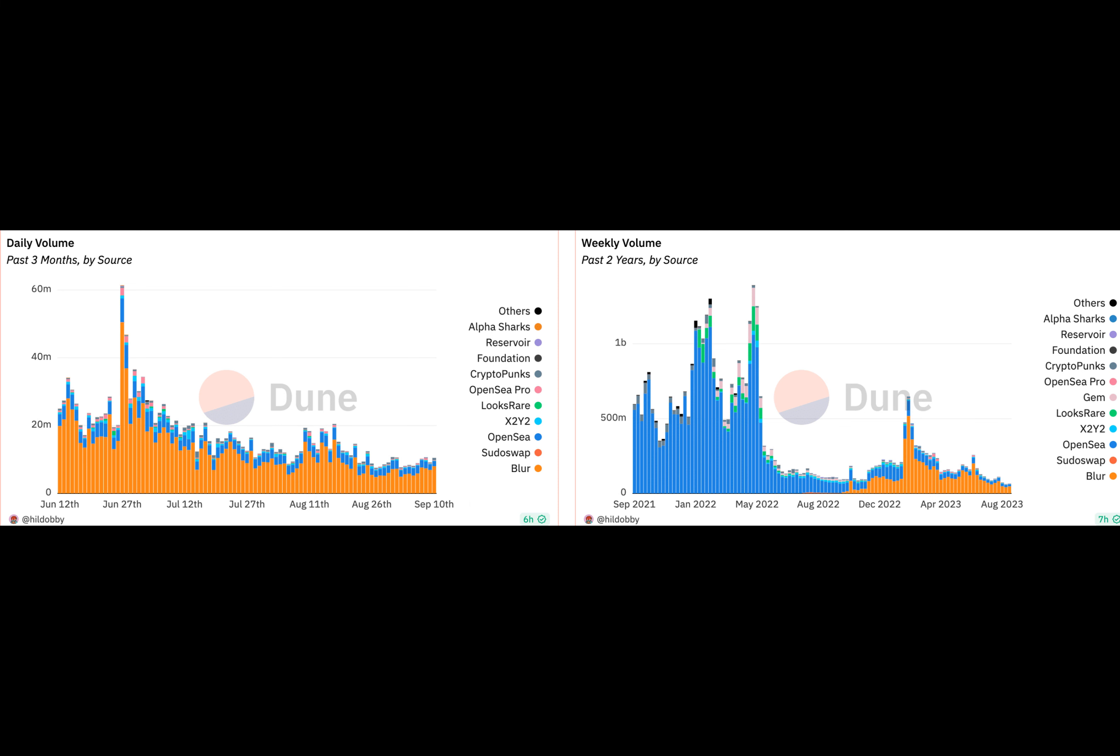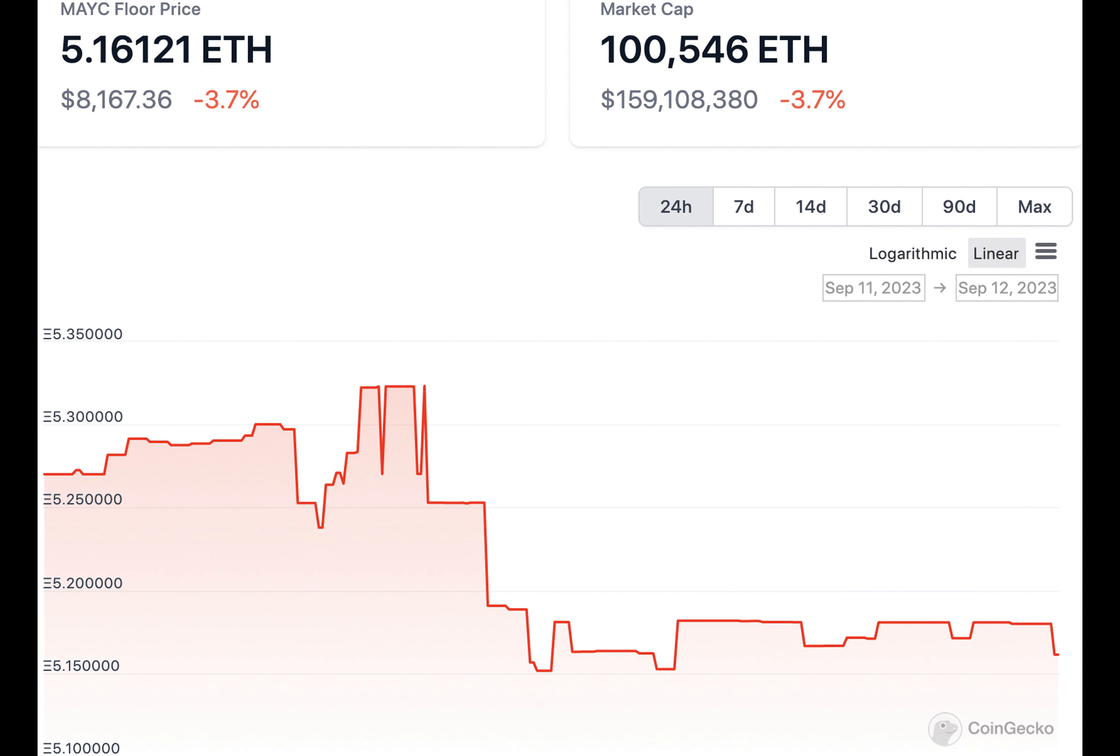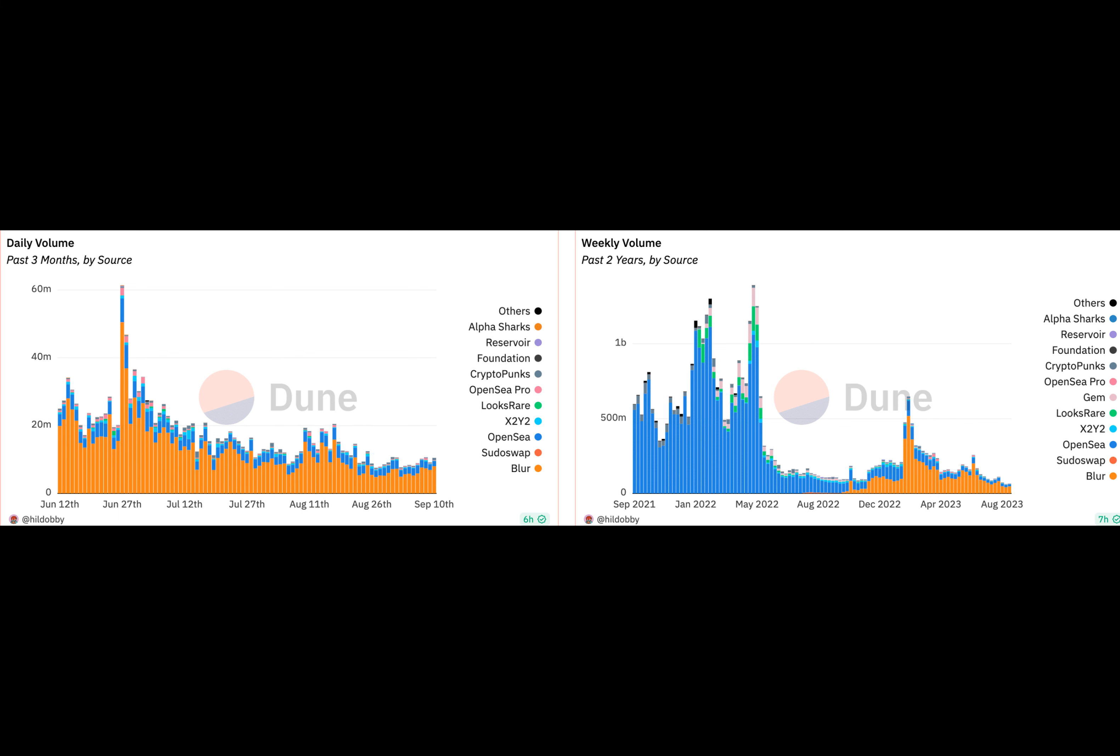The developer also attempted to seize control of their social media accounts and demanded a significant portion of their treasury. However, they were quickly identified and legal actions will be taken against them. While some social media accounts were compromised, the team provided new official account names for users to follow.